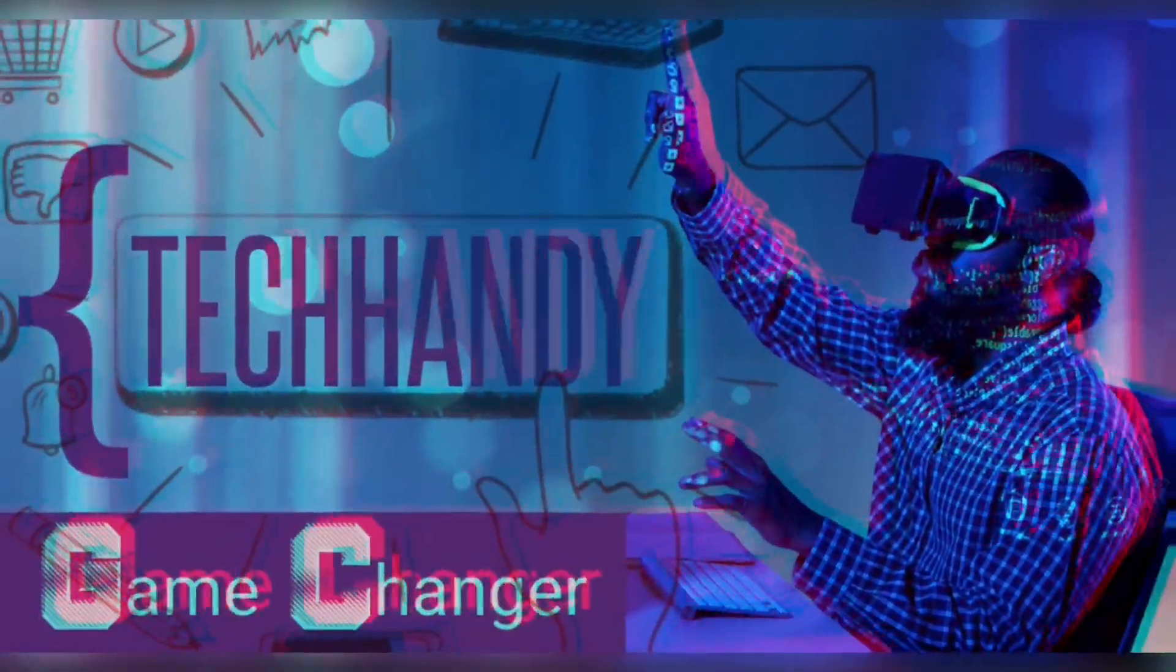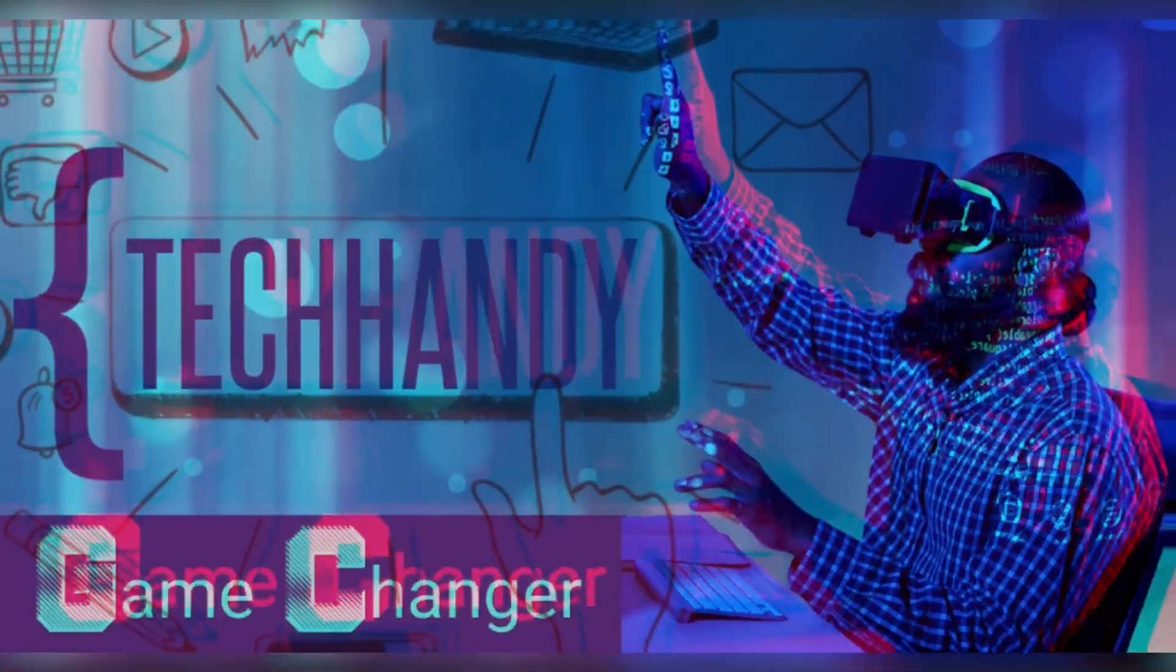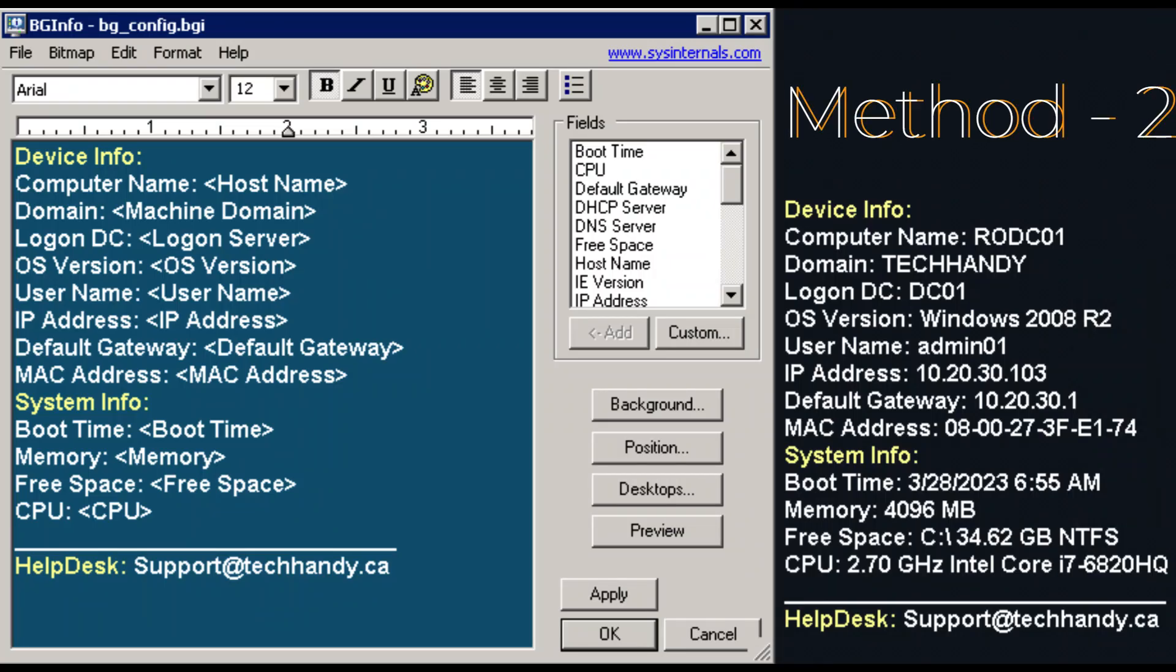Welcome back friends to your tech handy channel. Please like and subscribe to our channel and click the bell icon to get new video updates. In this video I will demonstrate the second method of how you can deploy BGinfo in your domain environment using group policy.